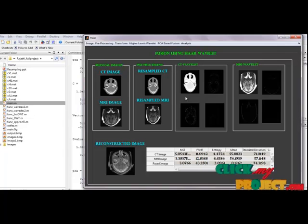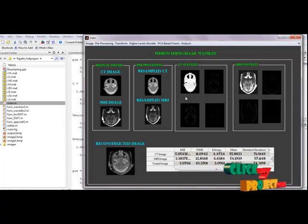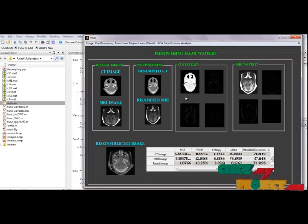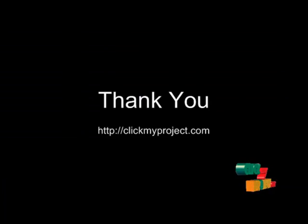The applications are widely used in medicine, remote sensing, computer vision, industrial and military aspects. Thank you.